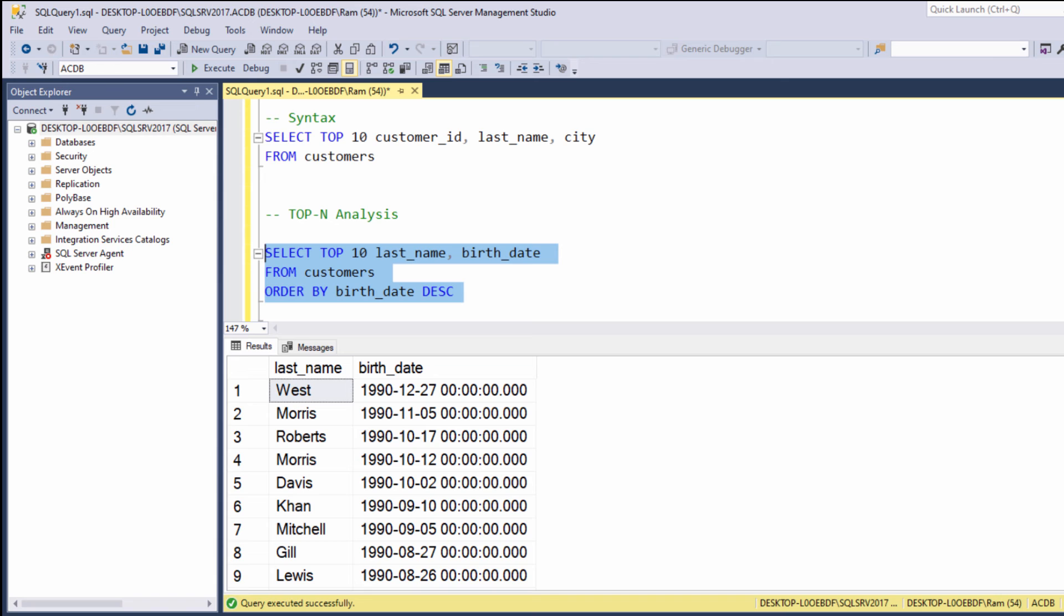So this is the usage of the TOP keyword in conjunction with ORDER BY. Quite useful when we want to return the top N records sorted by specific column or columns. Okay, so in this lesson, we learned how to use the TOP keyword in order to limit the number of rows and how to perform a top-N analysis.